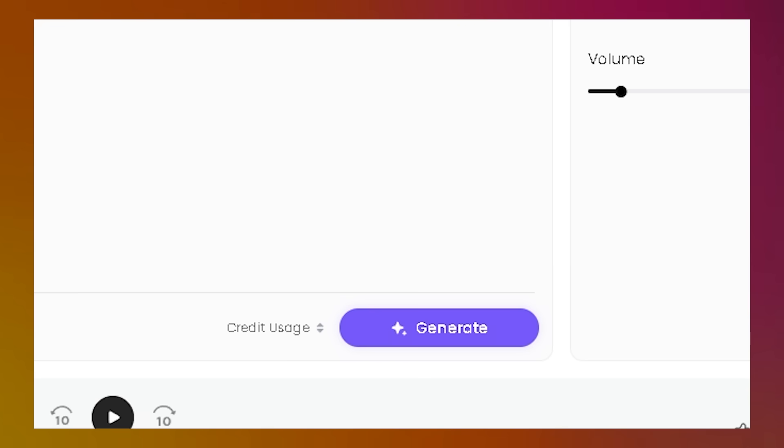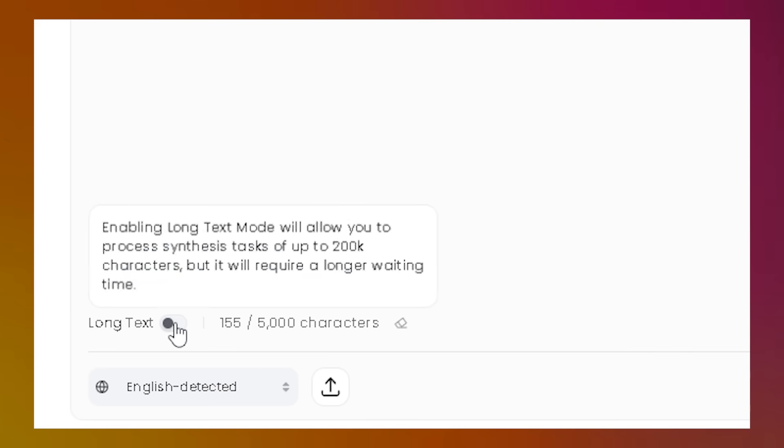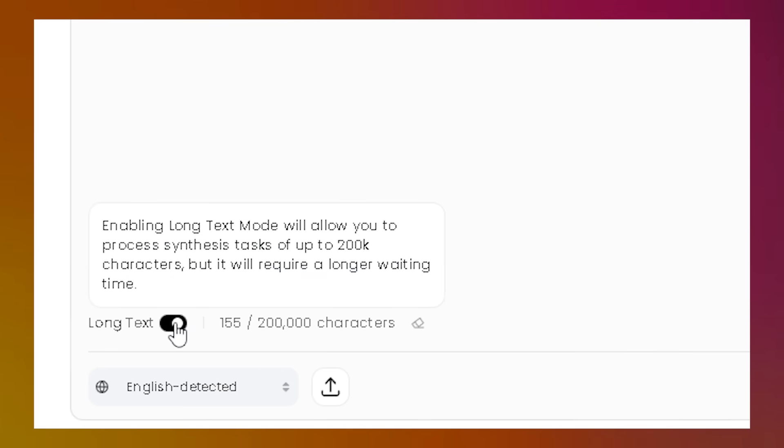When everything is set, click Generate, and your audio will be ready to download. But if your text is long, make sure to click the Long Text option before generating.